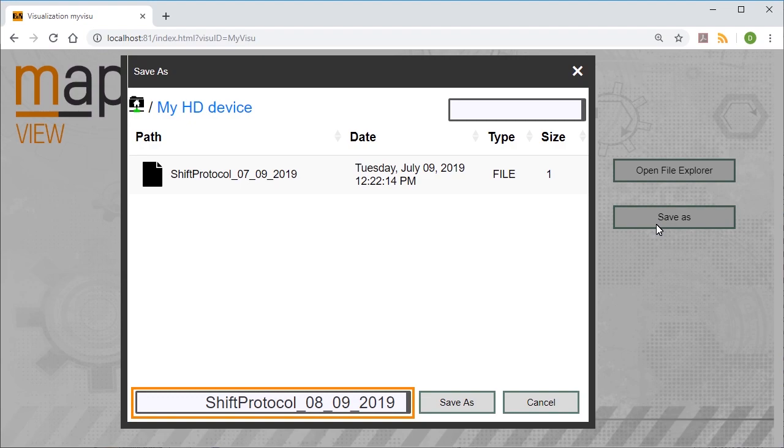As you can see, it's very easy to use a text editor to edit and save files using Map View. Thank you. Thanks for watching.